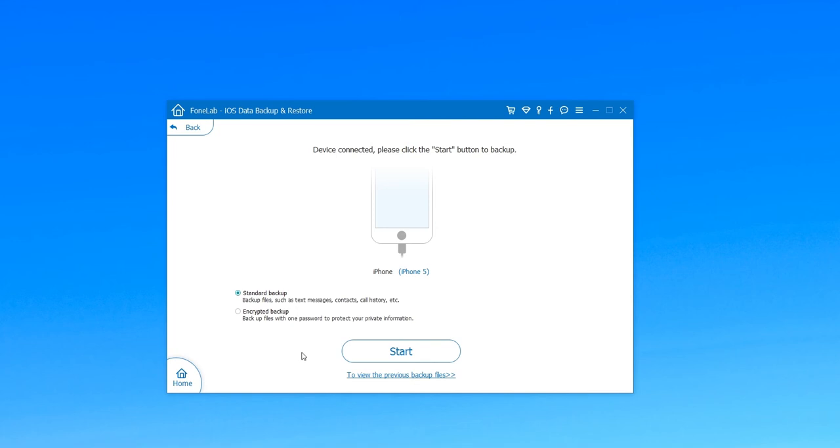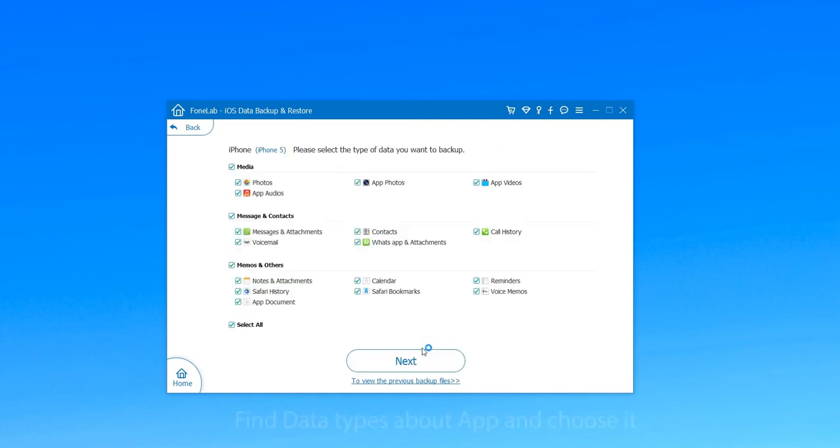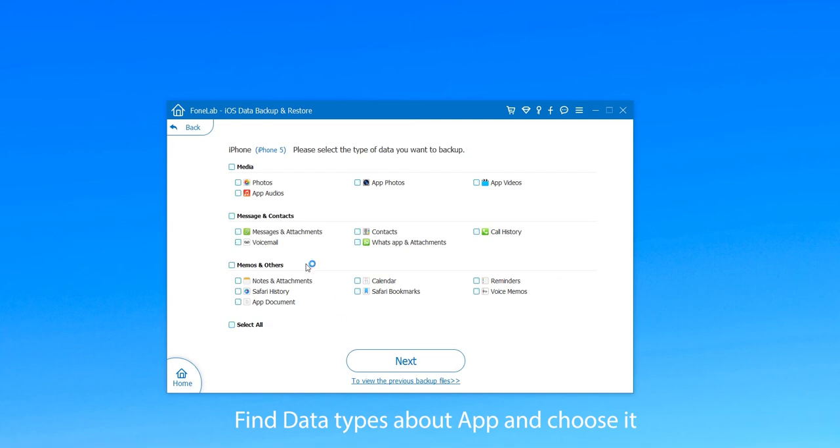Here we teach you how to backup iPhone app data with Standard Backup. First, click Start to begin your backup and you can see all the data types listed in the interface.